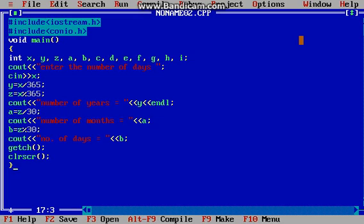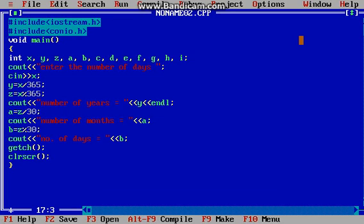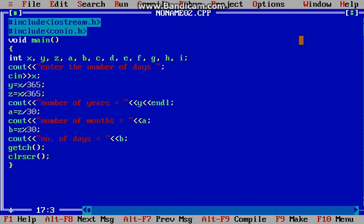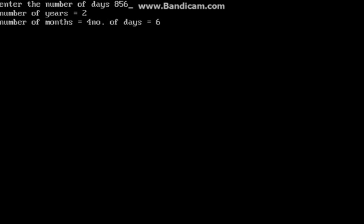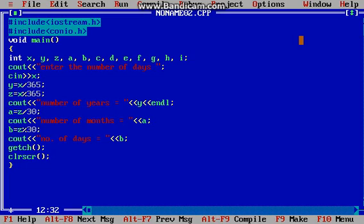Press Ctrl+F9 to compile — it has no errors. For 856 days the answer would be two years, four months, and six days. I should use endl after it also so that the program looks nice. Let's see how it looks — for 856 there is no space between four and the number, so I will use endl here.